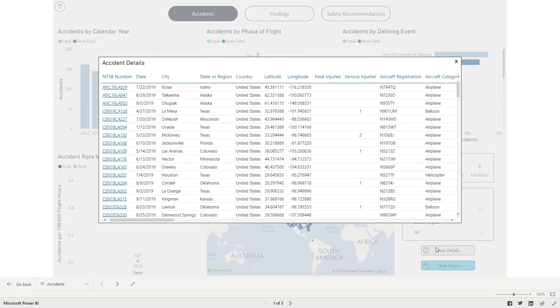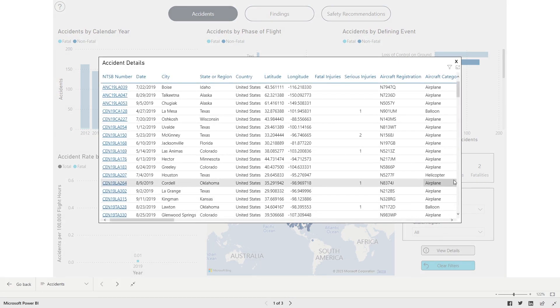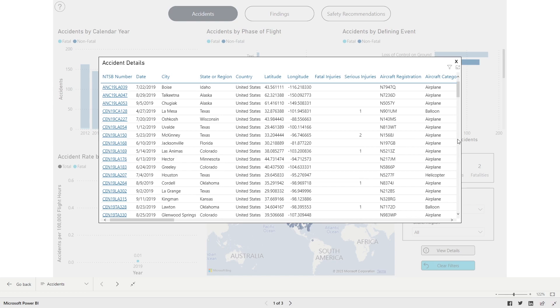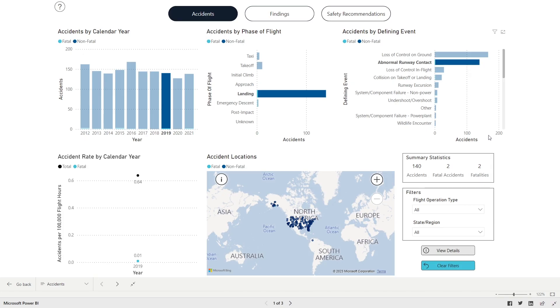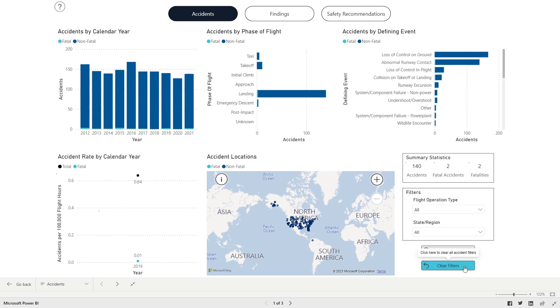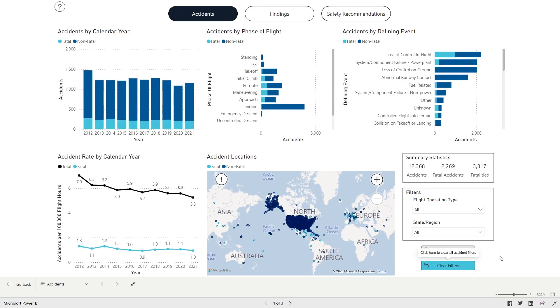Now, click the View Details button in the bottom right corner of the dashboard. A list of accidents that meet all three search criteria—accidents that occurred in 2019, during landing, with the defining event as Abnormal Runway Contact—will be displayed. Click the Clear Filters button to reset.